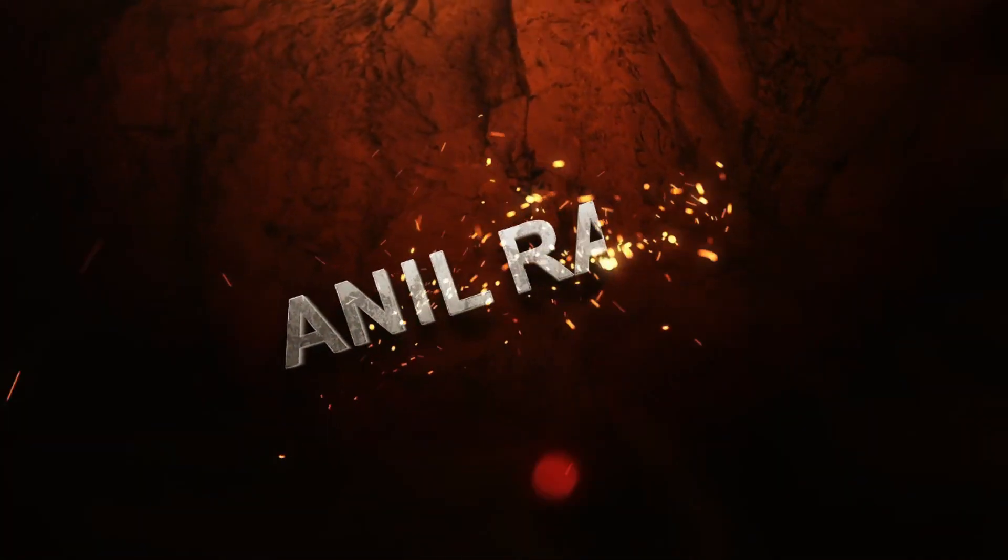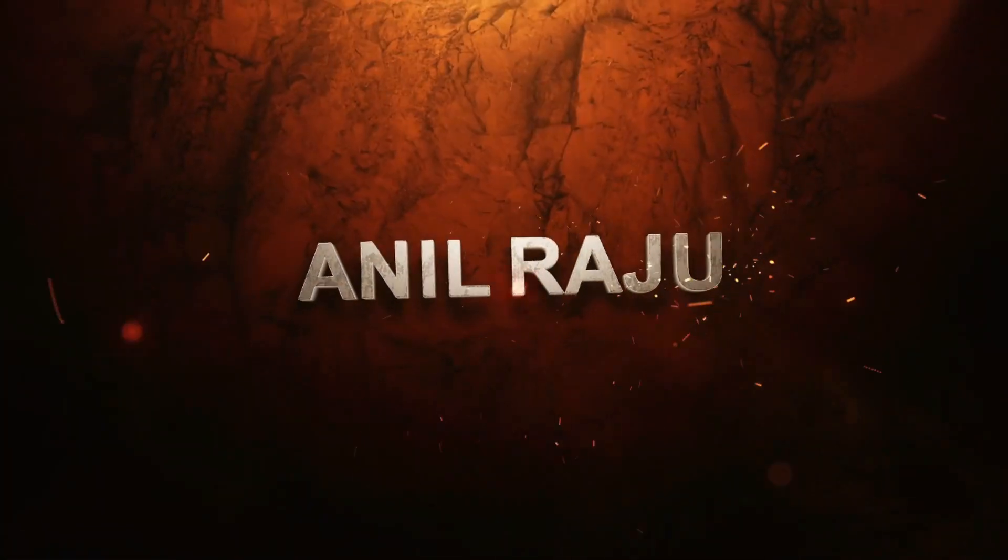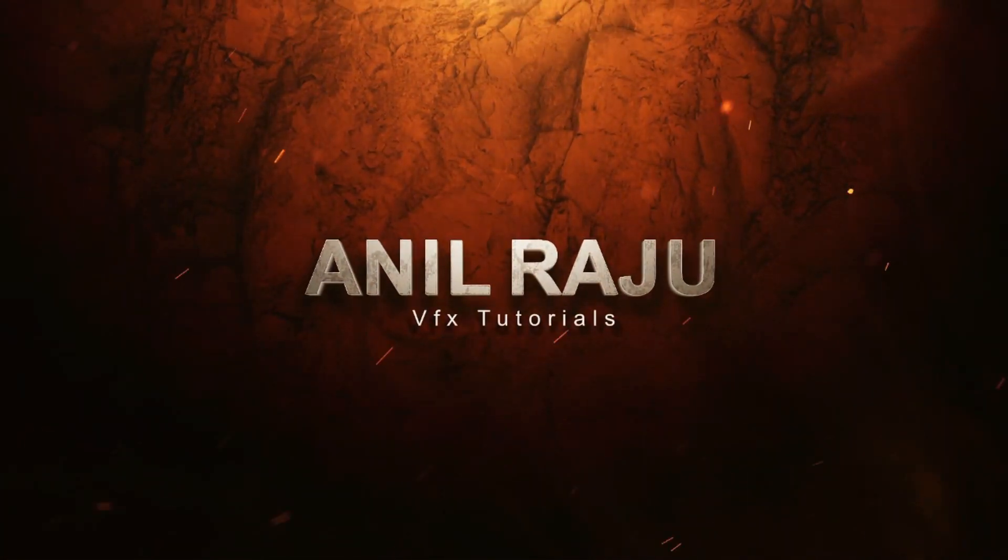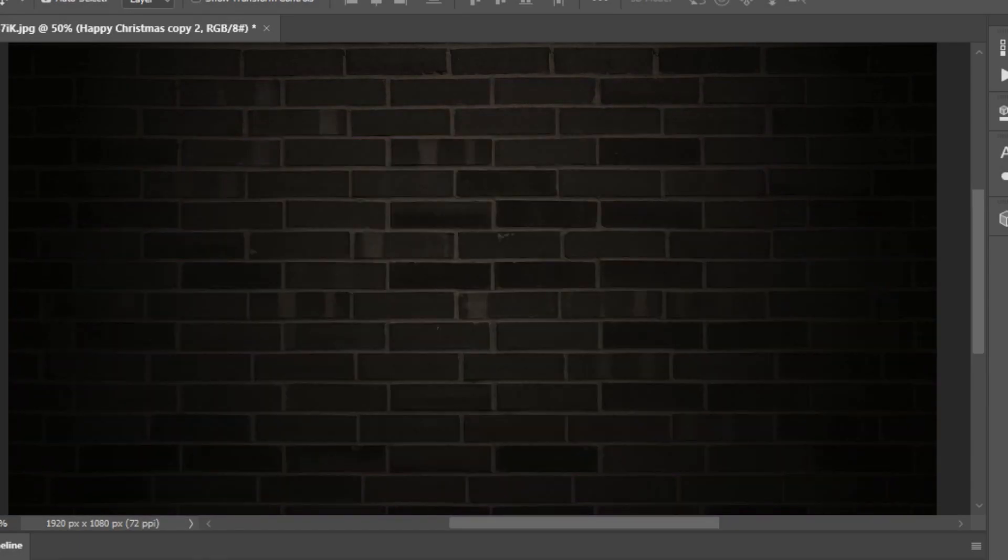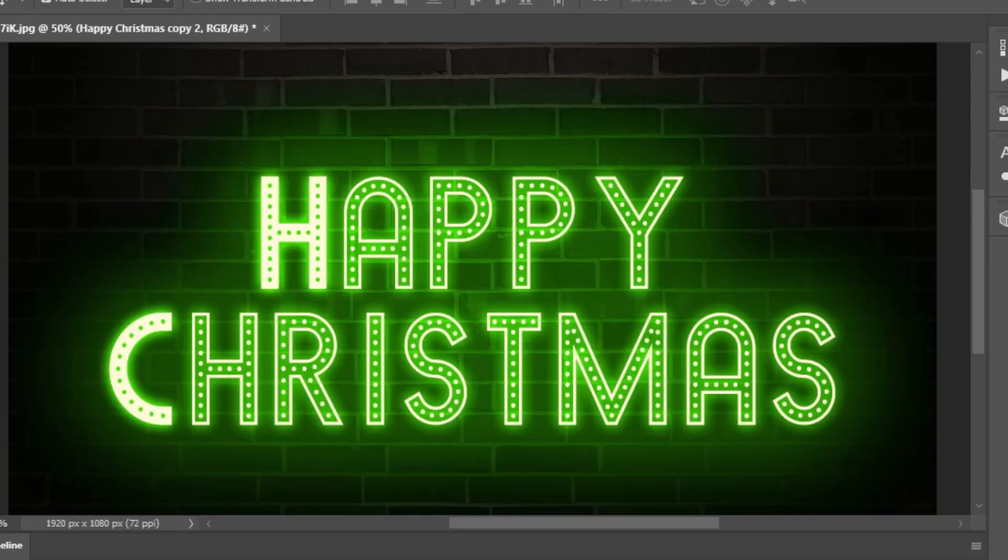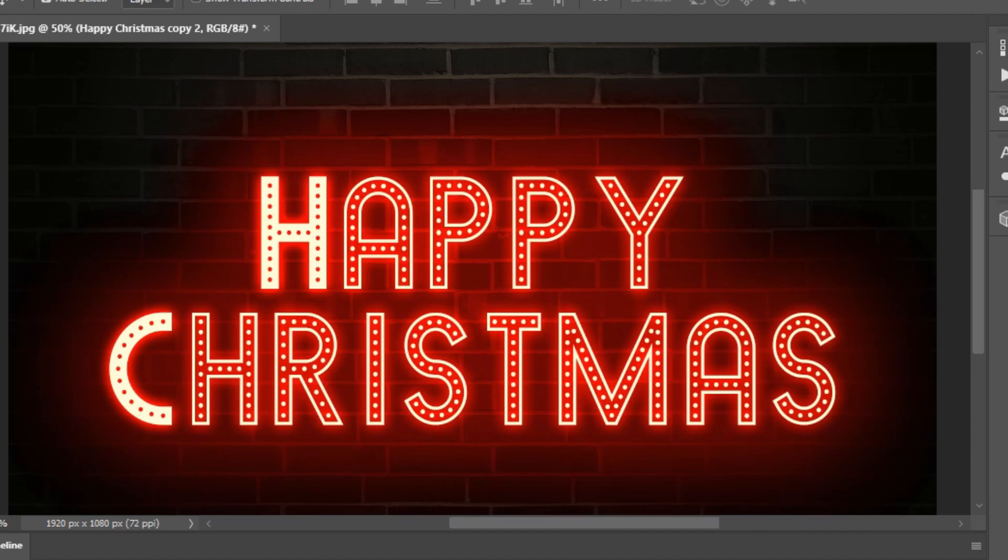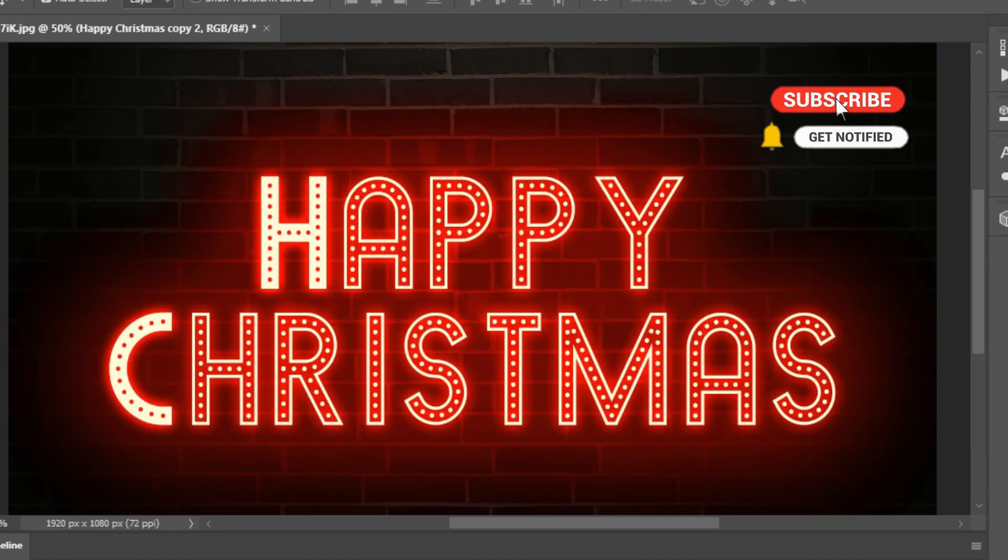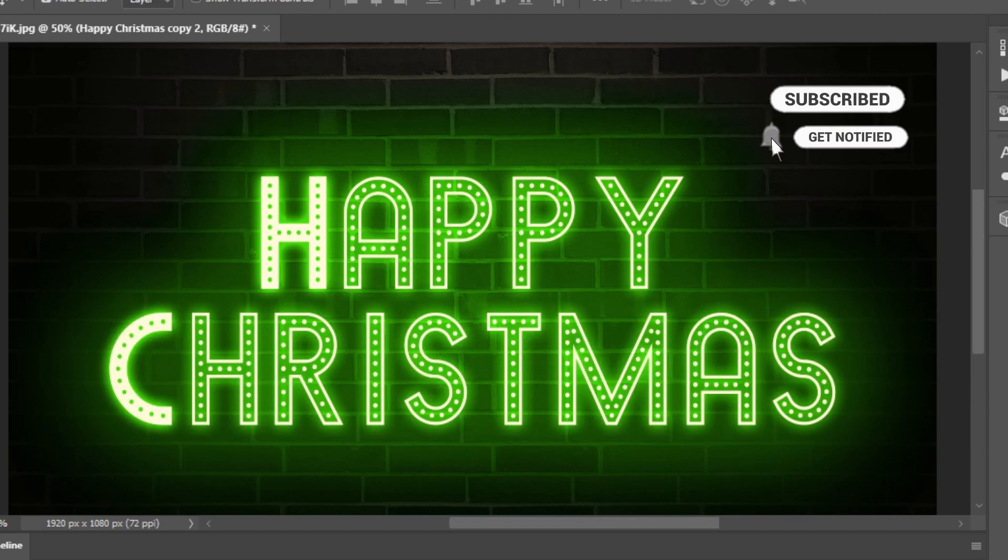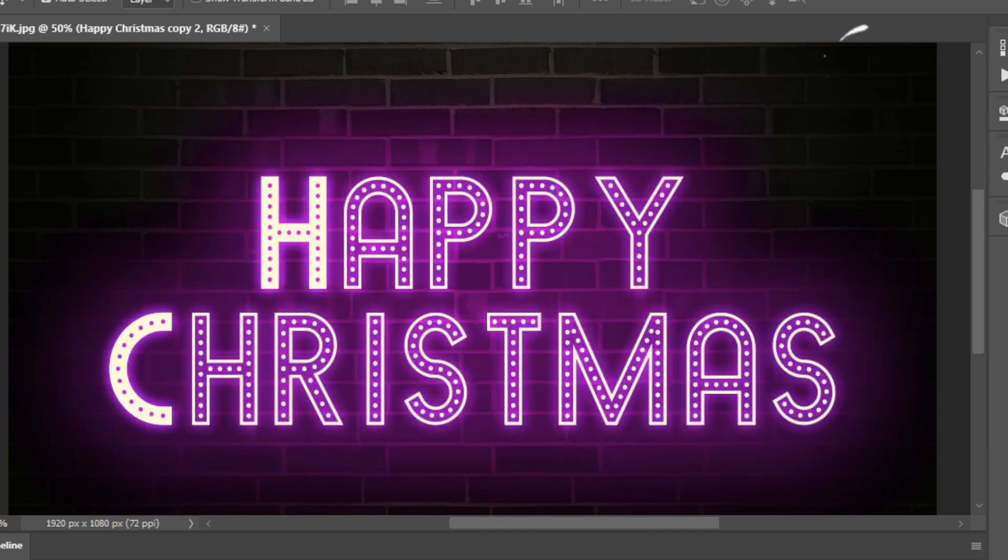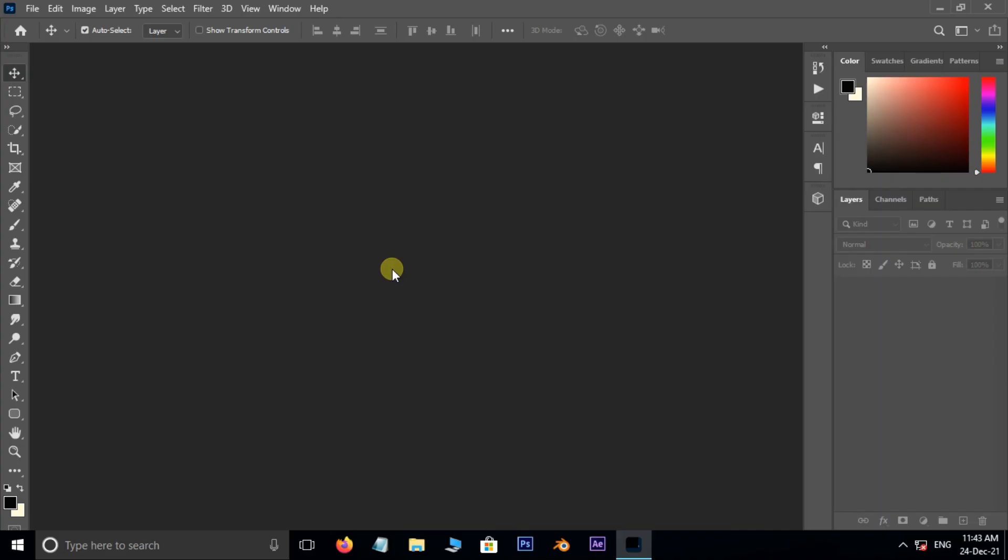Hi friends, welcome back to my other Photoshop tutorial. In this tutorial I'm going to show you how to create a flashing Christmas text animation in Photoshop. Before we begin, don't forget to subscribe to my channel below and hit the bell icon to never miss an update. Let's get started.